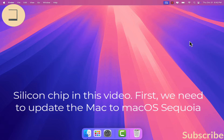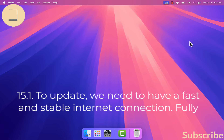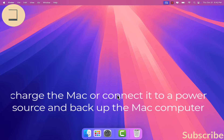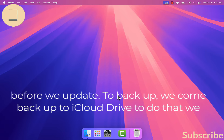First, we need to update the Mac to macOS 15.1. To update, we need to have a fast and stable internet connection, fully charge the Mac or connect it to a power source, and back up the Mac computer before we update.